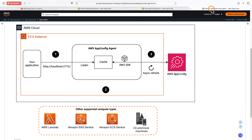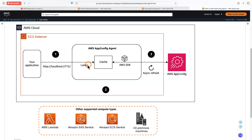However, the AWS AppConfig agent is recommended so that you can get some out-of-the-box cool features. The agent sits between your application and AppConfig. Your application makes a local HTTP call to this agent, and the agent first checks the local cache. If that configuration is not available, it makes an API call to AWS AppConfig, retrieves the configuration, puts it in cache, and returns it to your application. The agent also asynchronously polls the AppConfig service at pre-configured intervals to keep your cache up to date.